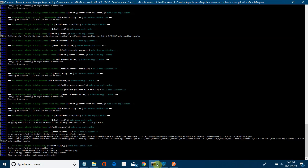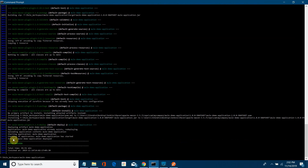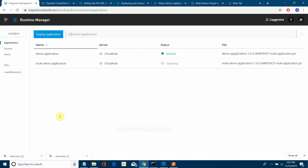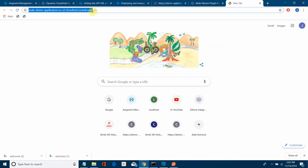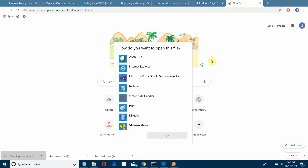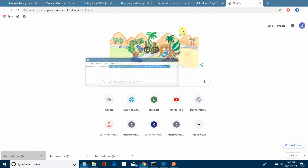Let's keep an eye — now it will be starting and checking the application. It has been pretty quick while redeploying. Let's test it once again. You can see the welcome message: 'Welcome to MuleSoft deployment to CloudHub using Mule Maven plugin.'